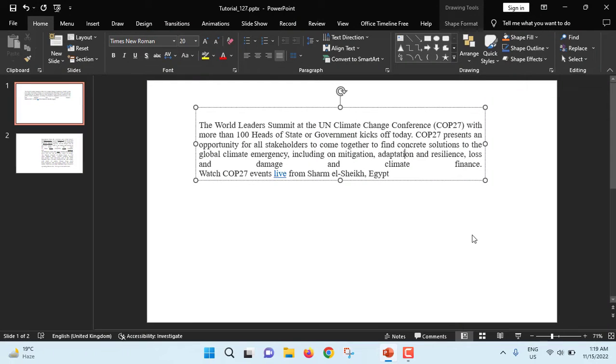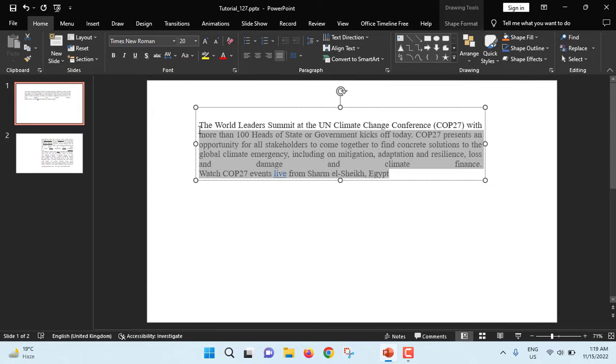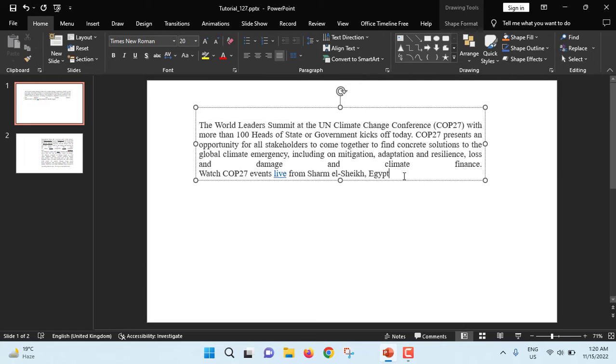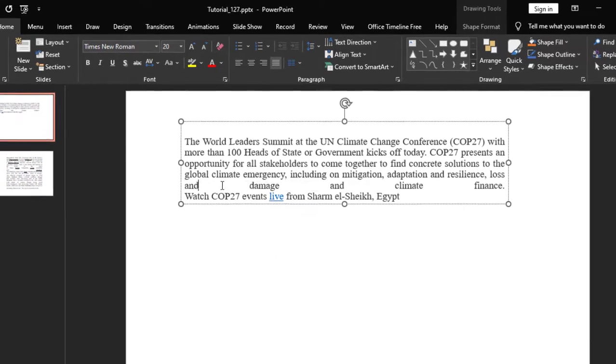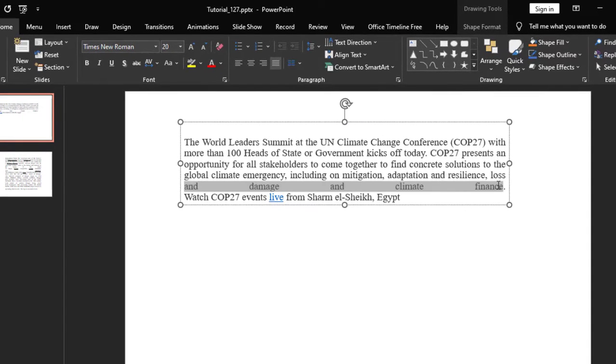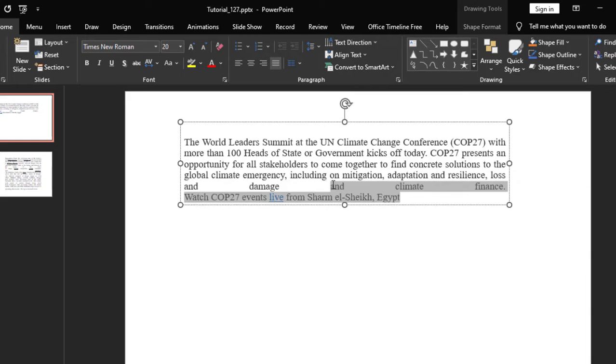Now I am inside PowerPoint. I just copied this paragraph from the web and pasted it here. And ultimately, extra spacing problem has occurred.